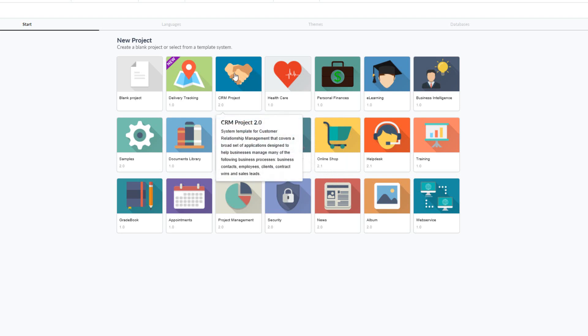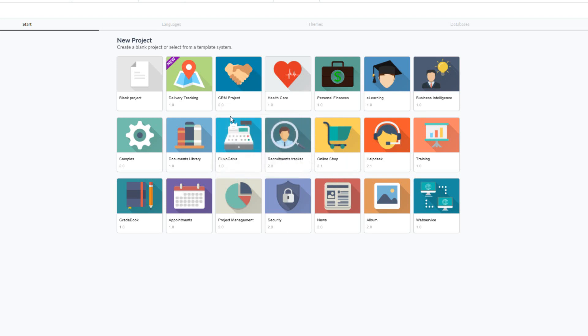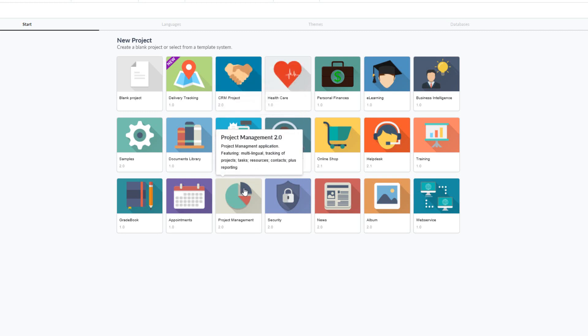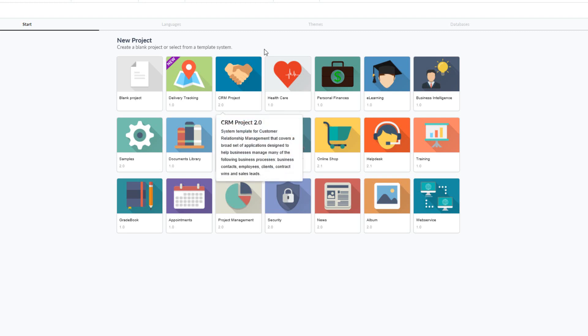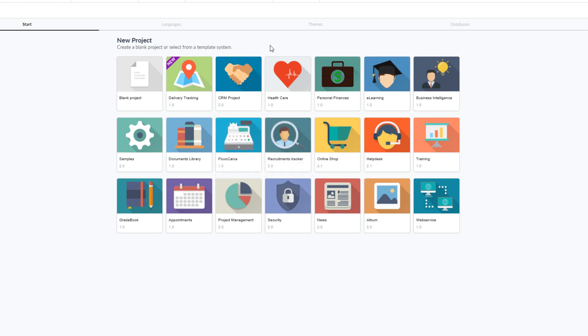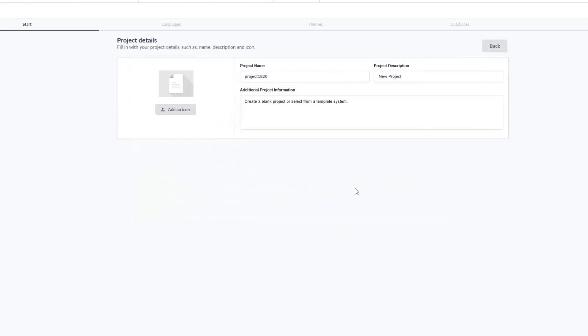Each can serve as the basis in the creation of a specific project. You can also use them to learn from or to copy and import into your own projects. In this case I will leave these project templates aside and create my own blank project.